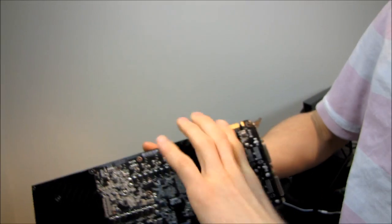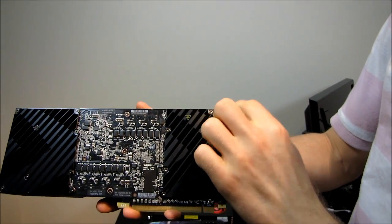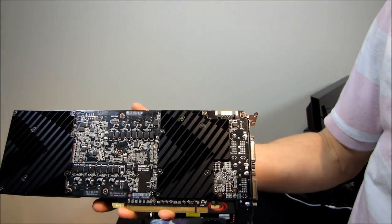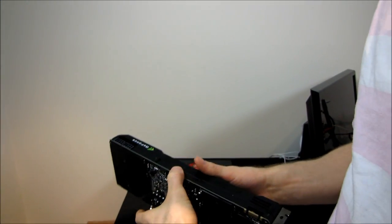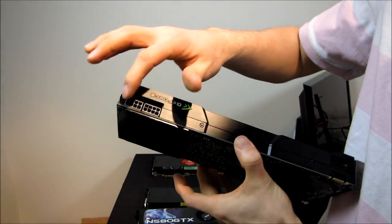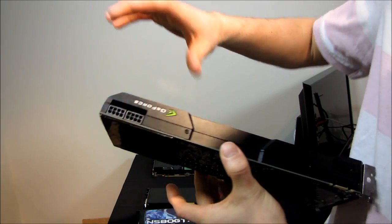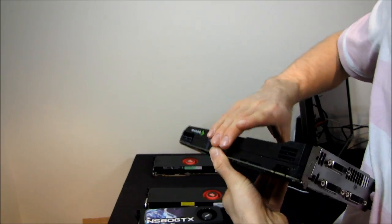It does support quad SLI because it has one SLI finger and it needs two PCIe 8 pin power connectors.